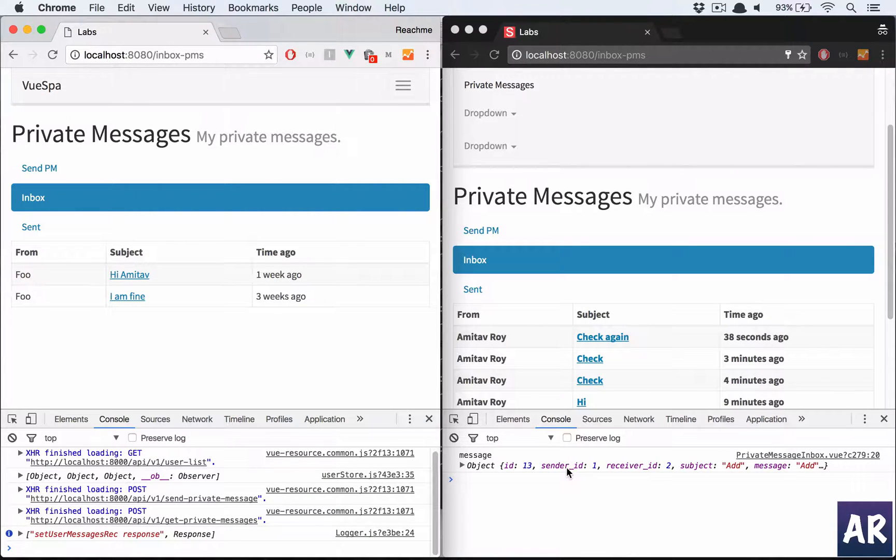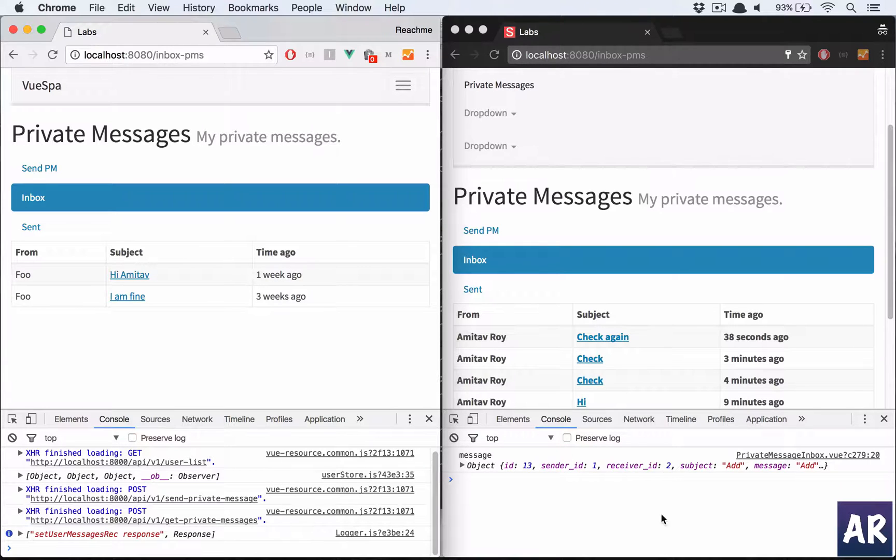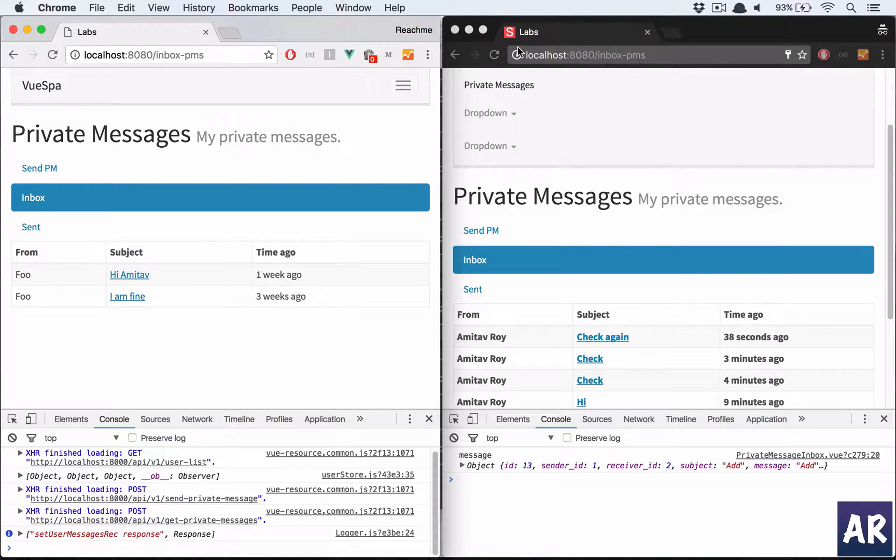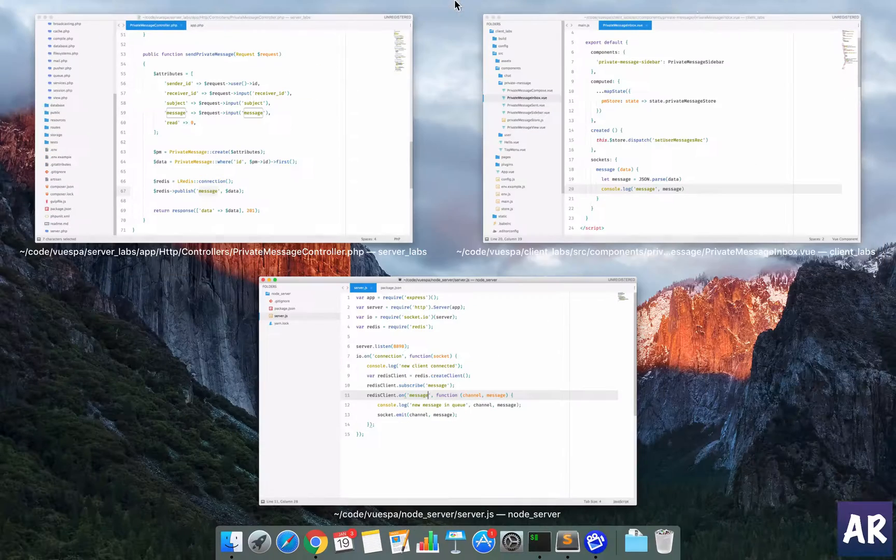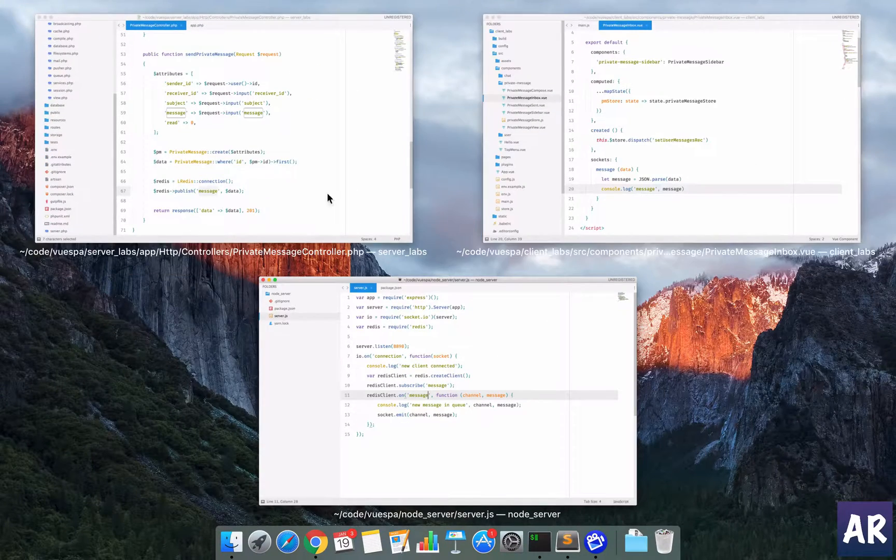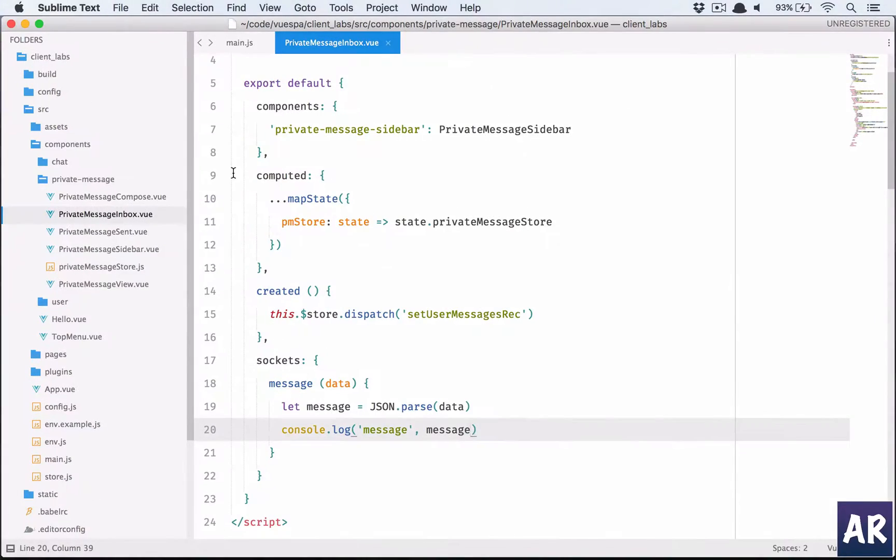Now if I send a message to Foo add and then send, I'm getting it here, right? So the data is available. So the only thing which we need to do is we need to check whether the data is for the intended user, and if that is the case, simply add it to his inbox, which means we need to write something in our store.